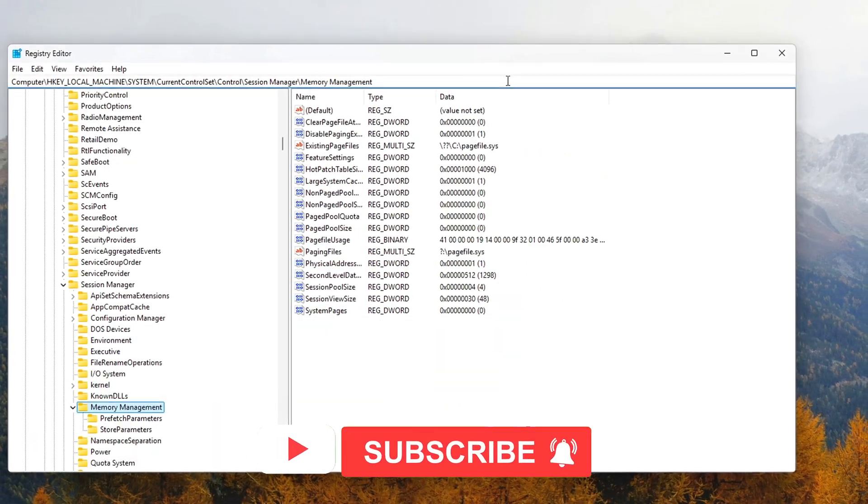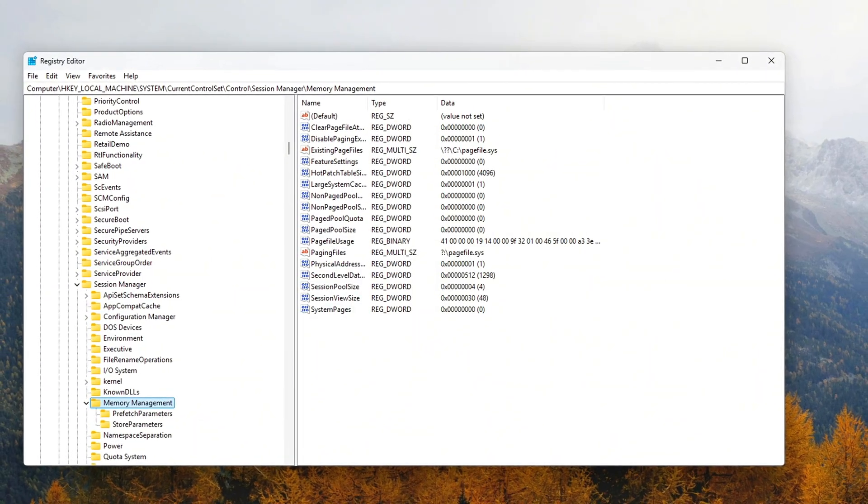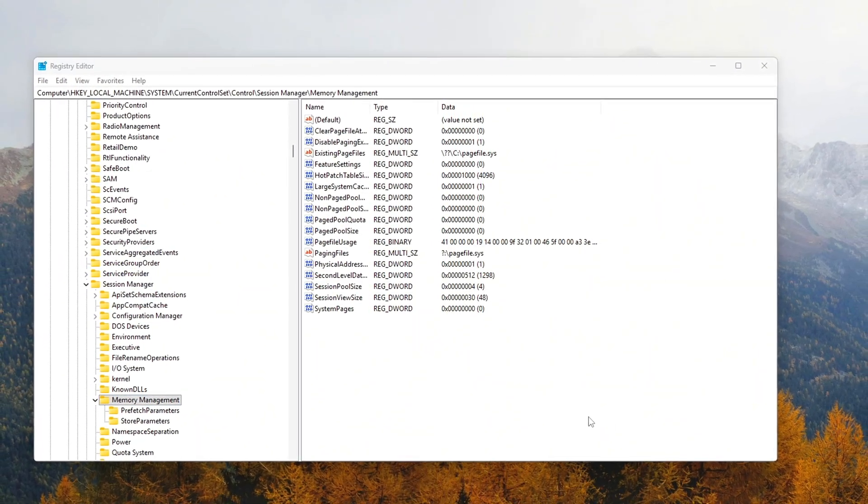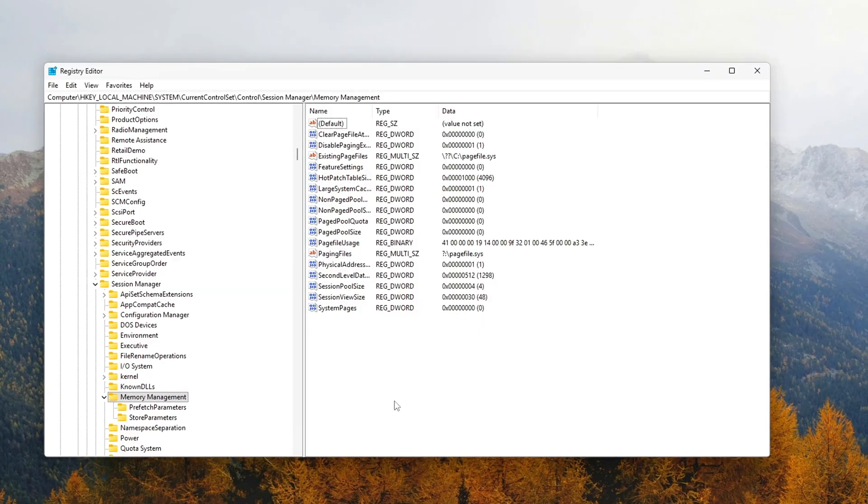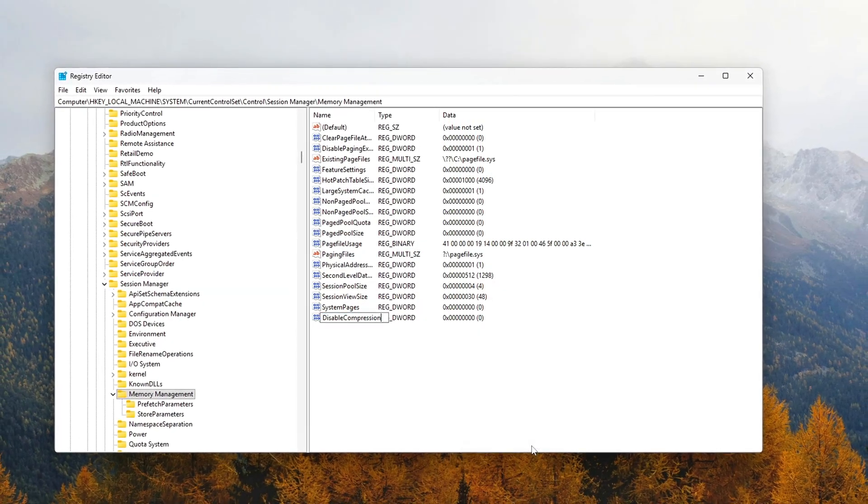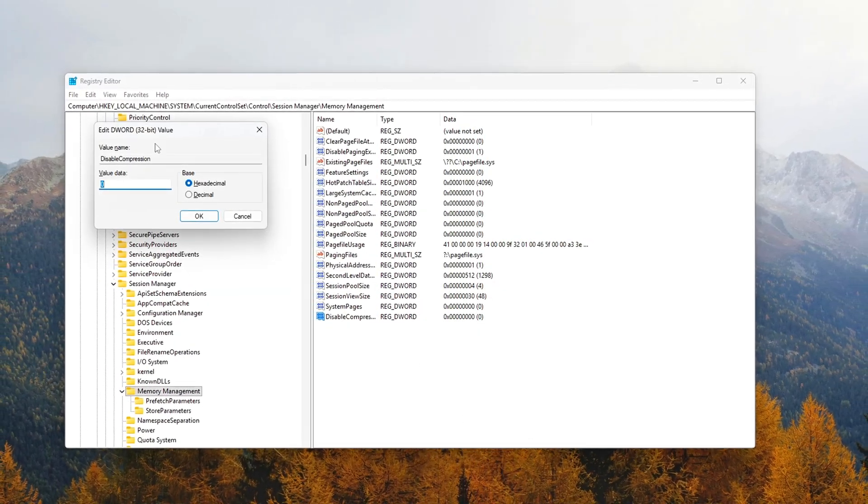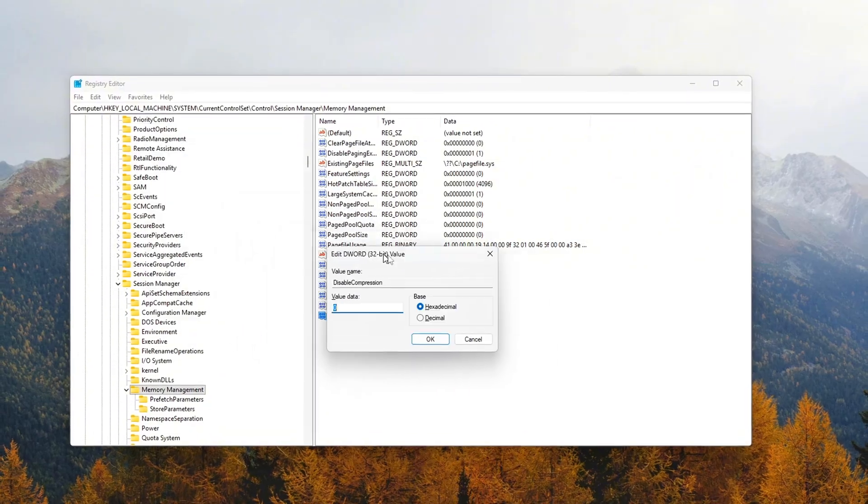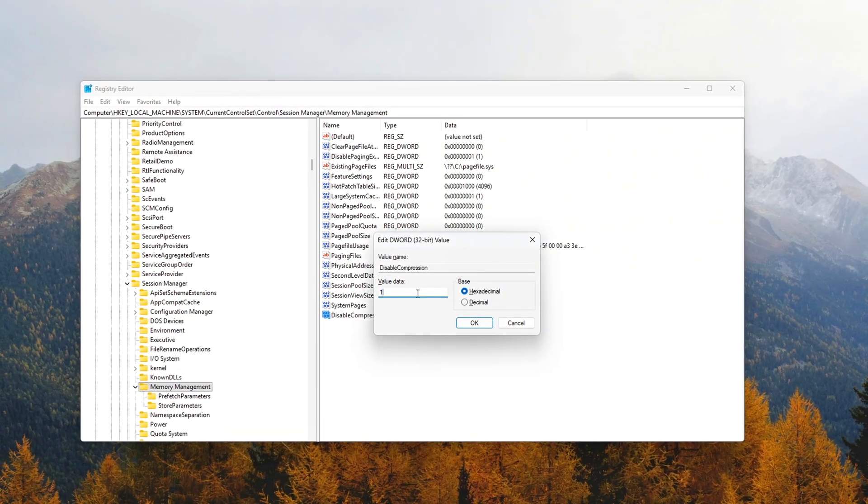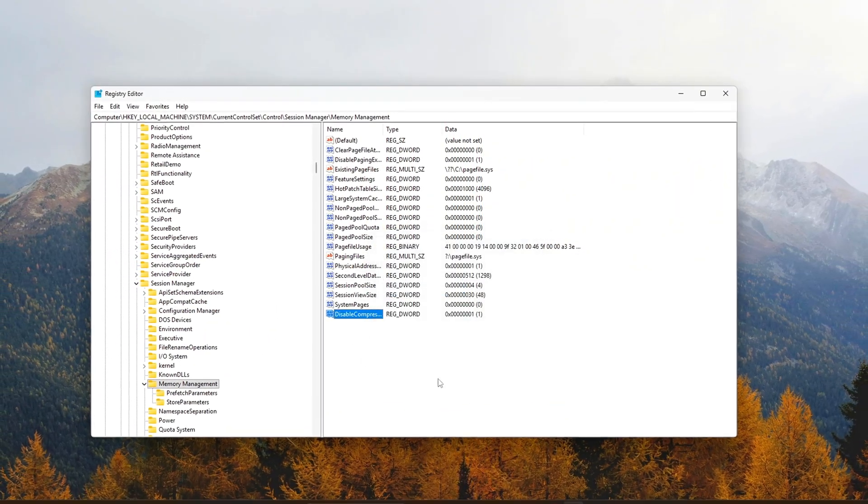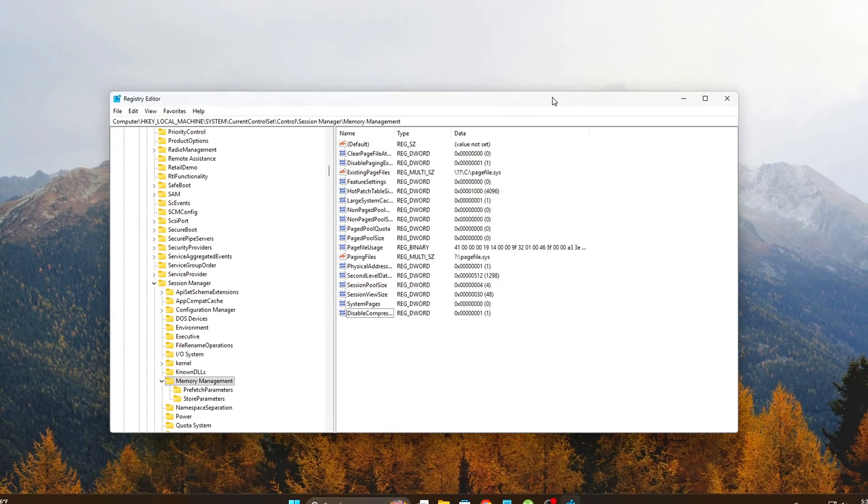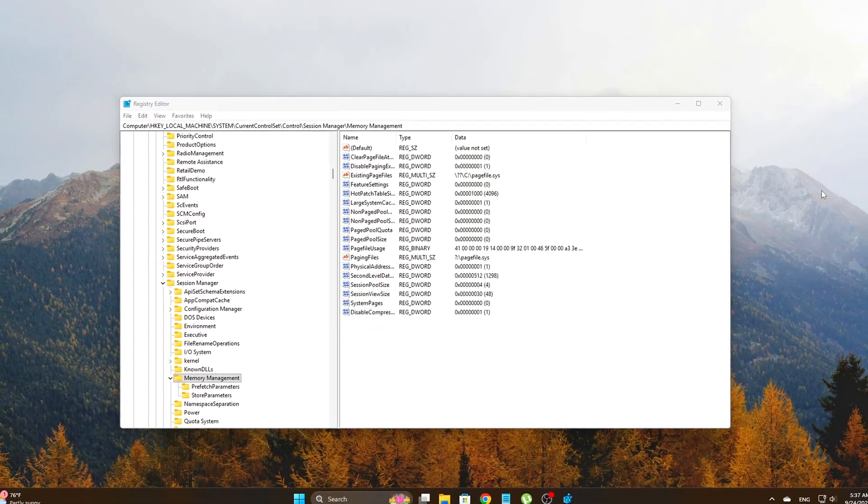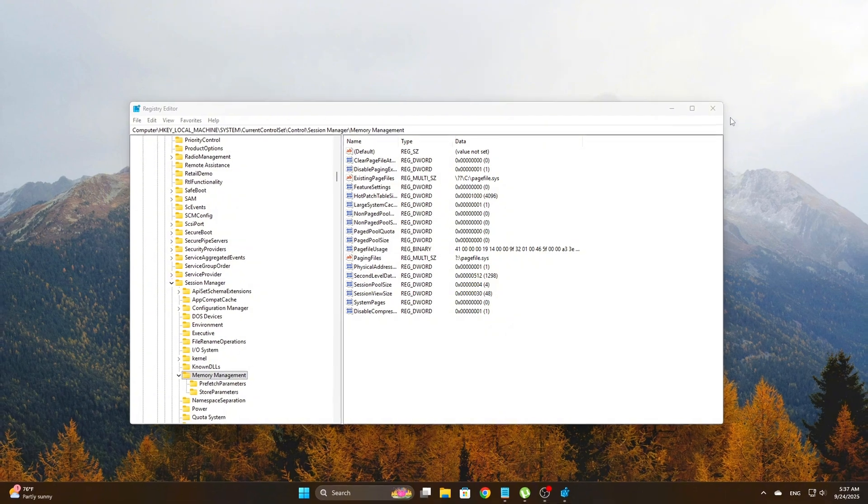It's meant to save RAM by compressing background data instead of paging it out to disk. In theory, this helps performance by keeping more in memory, but in practice, it can backfire, adding extra CPU overhead and sometimes locking chunks of RAM in compressed states. That's when you start seeing micro-stutters or inconsistent performance during gaming or heavy multitasking.